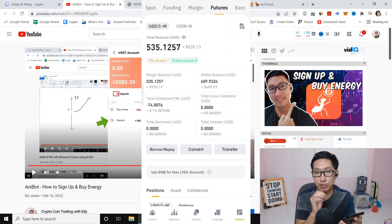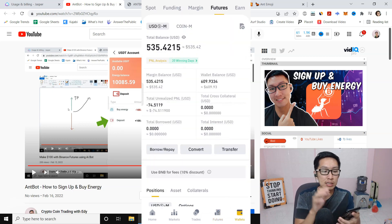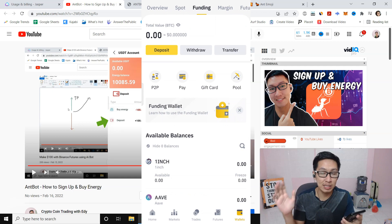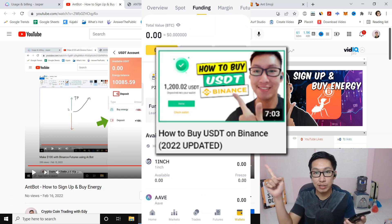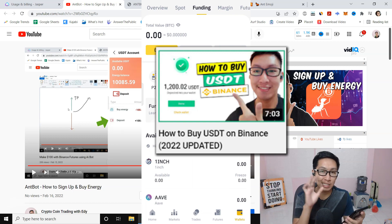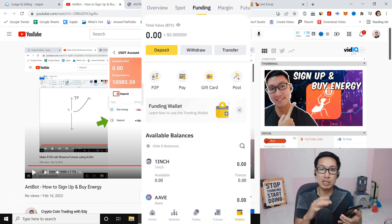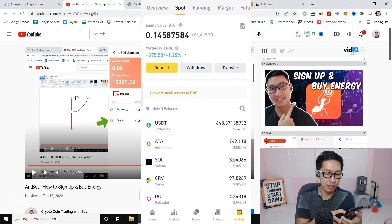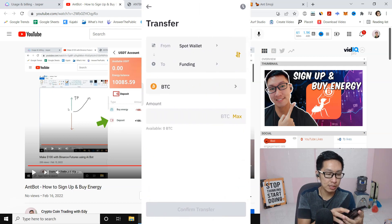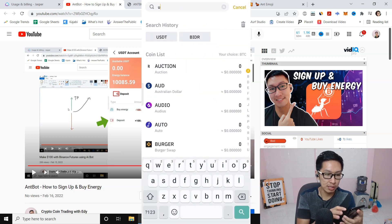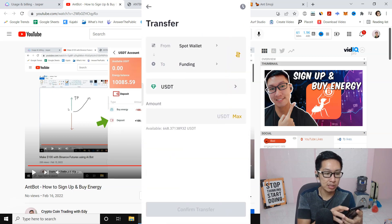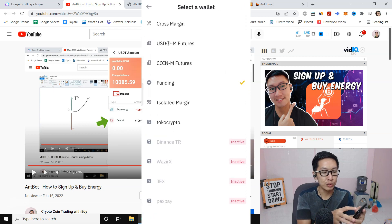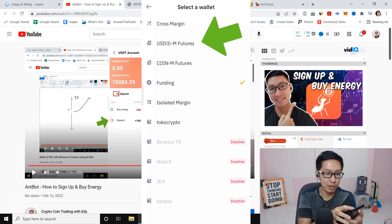Also make sure you have funds inside your futures wallet. If you buy USDT through peer-to-peer, it's in Funding — you can transfer from Funding to Futures. Or you can transfer from Spot to Futures by pressing Transfer. Choose the coin, search for USDT, and transfer from Spot to USDM Futures.